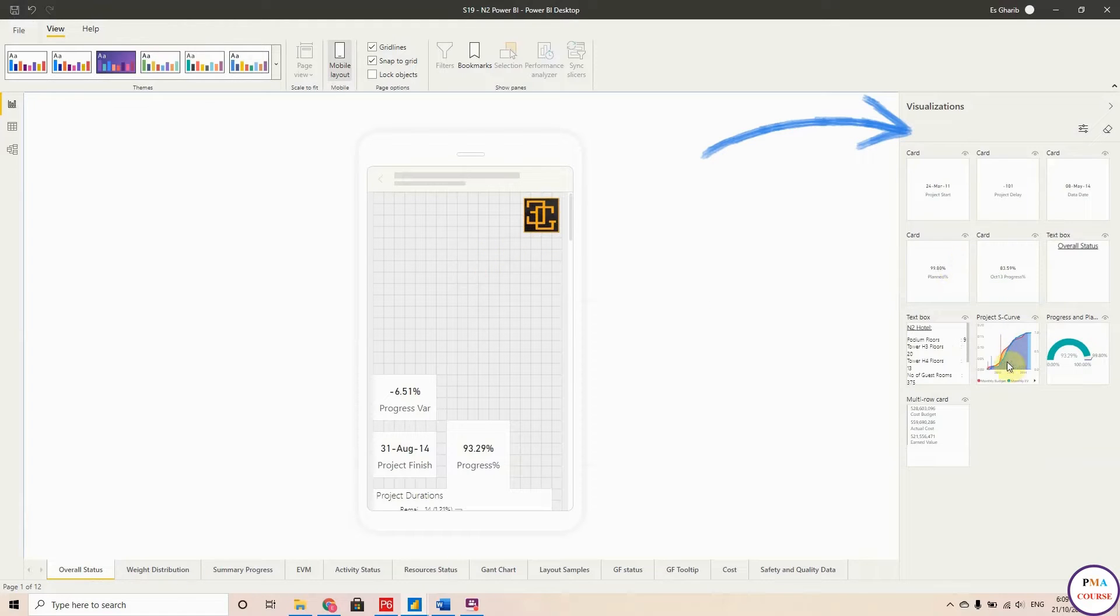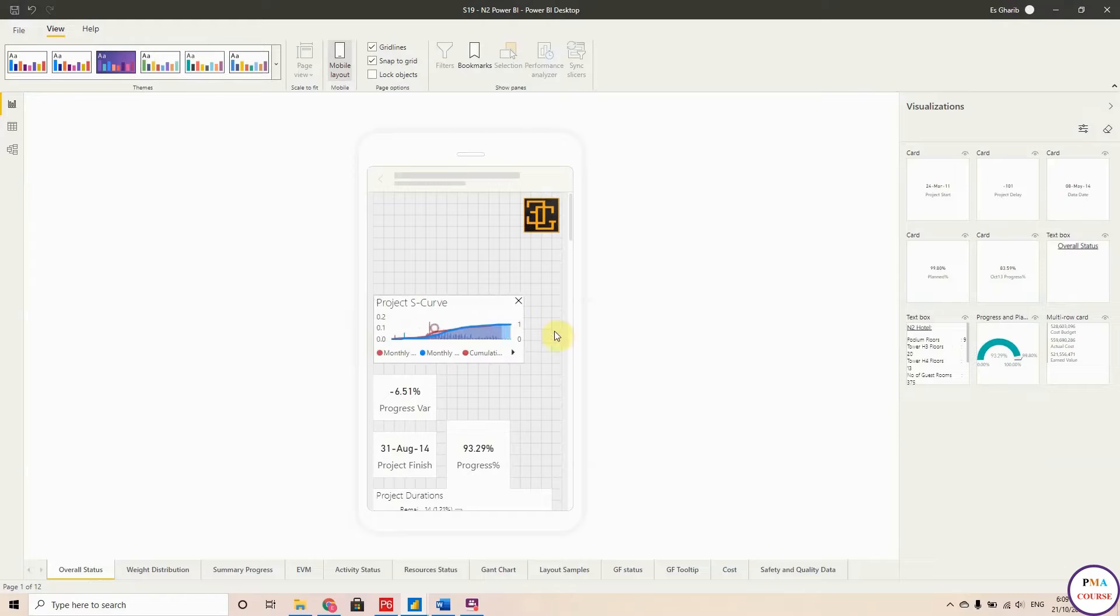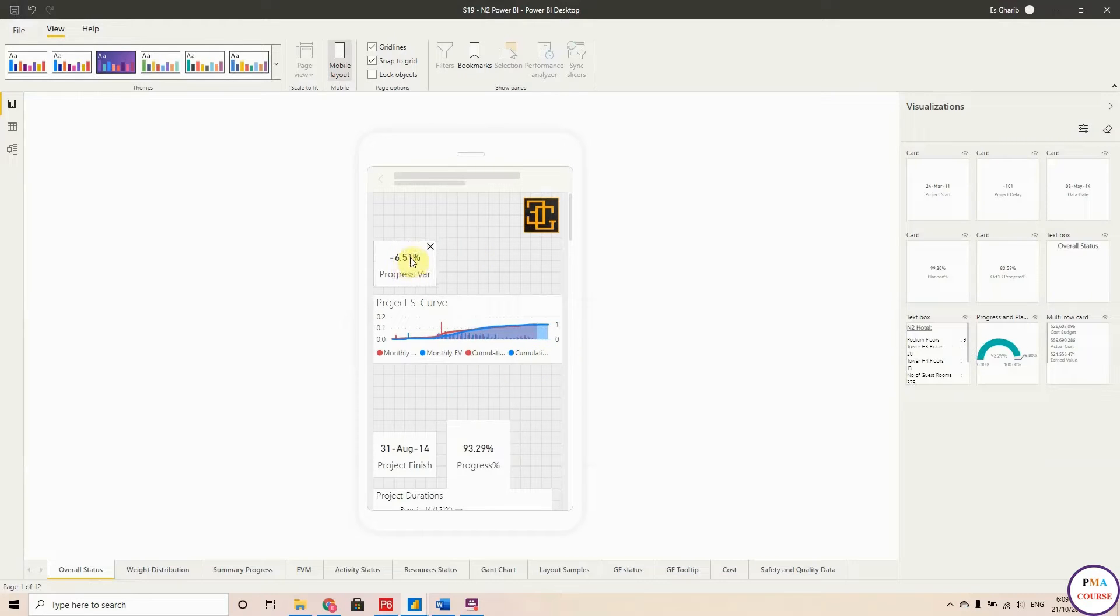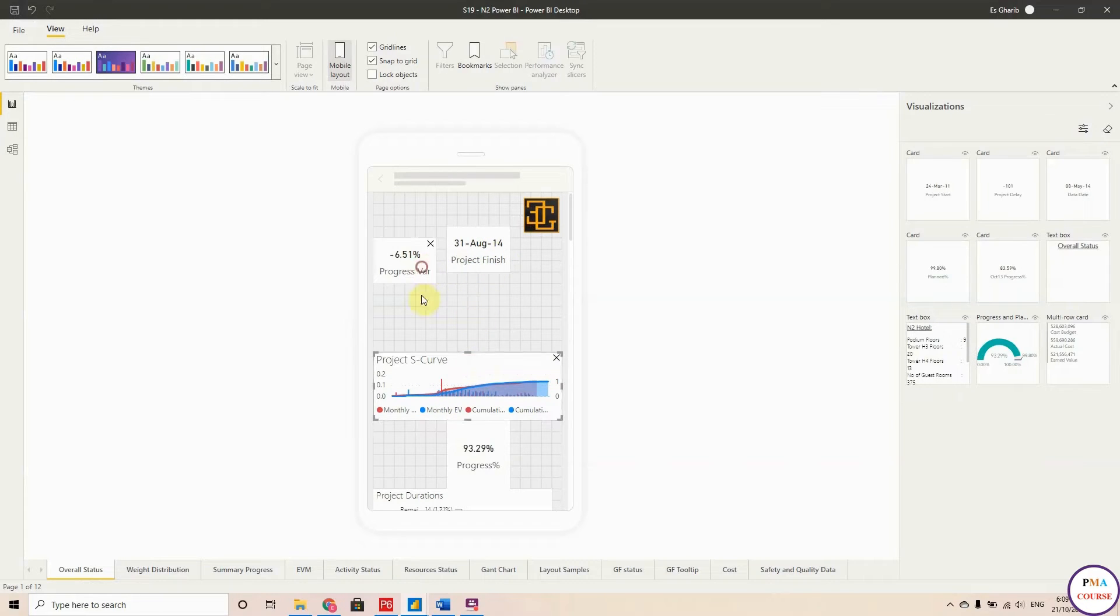So this is my logo here, I'll put it. This is the S-curve, just make it a little bit bigger. These are the cards, let me put it up here. Again, I'm not going to adjust the format, I'm just going to show you the process.